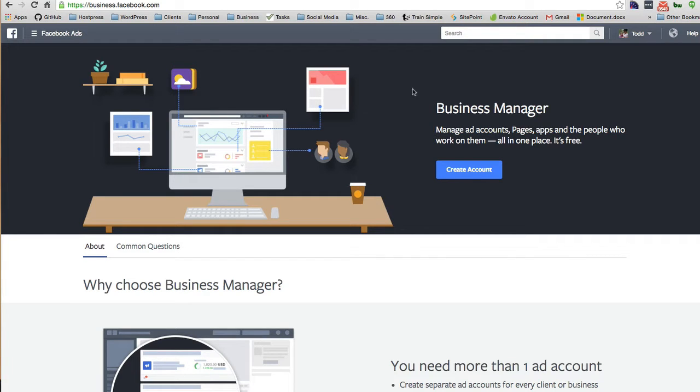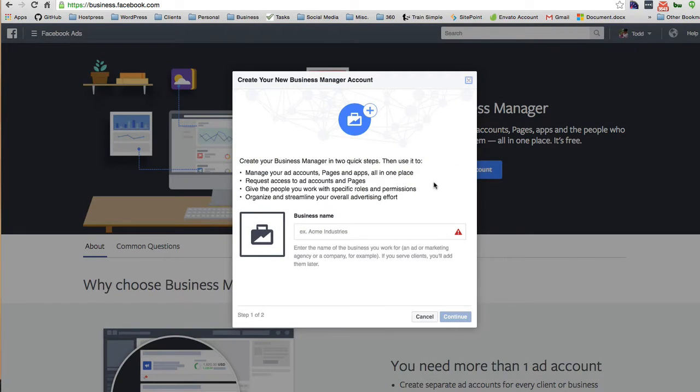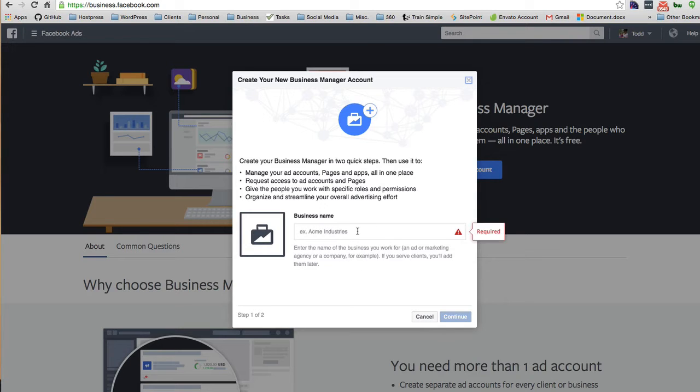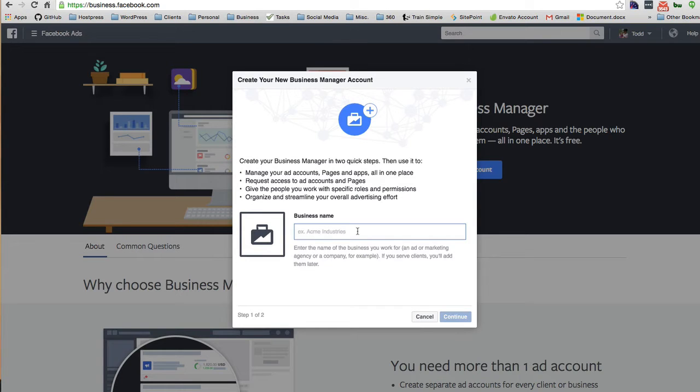So I'm just going to create an account. It says manage your ad accounts, pages, request access, organize and streamline your advertising effort. The name of the business you work for, like the ad agency or company. So this is like an overarching agency that takes care of all these Facebook pages.